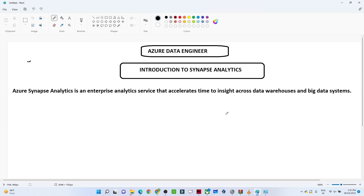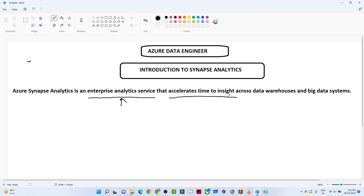In this video we are going to understand Azure Synapse Analytics. So far we have covered Azure Storage, Azure Data Factory, Azure Databricks, and PySpark. Now let us understand why Synapse Analytics is important and why we should use it. Azure Synapse Analytics is an enterprise analytics service that accelerates time to insight across data warehousing and big data systems.